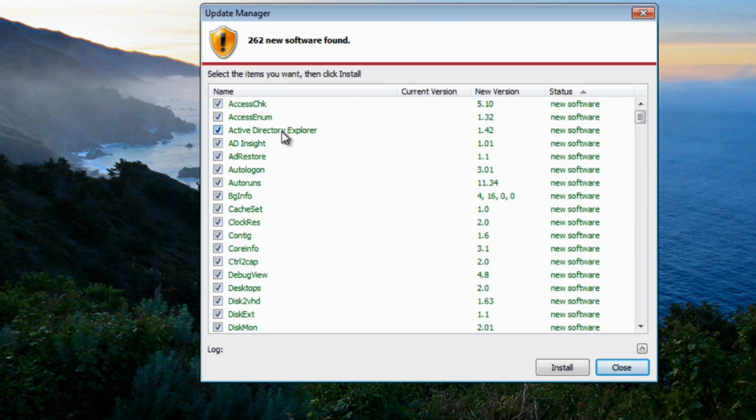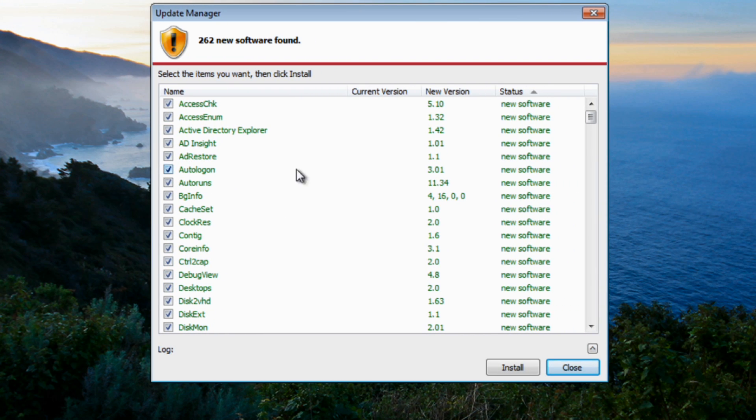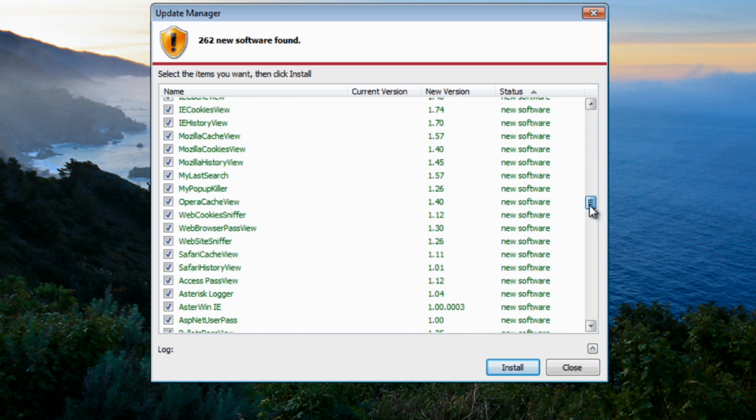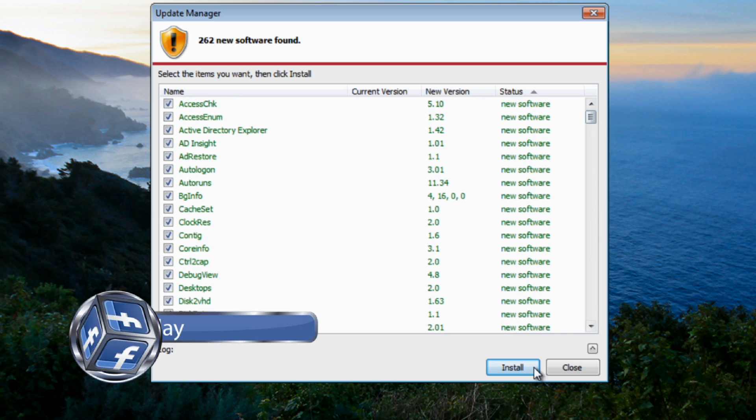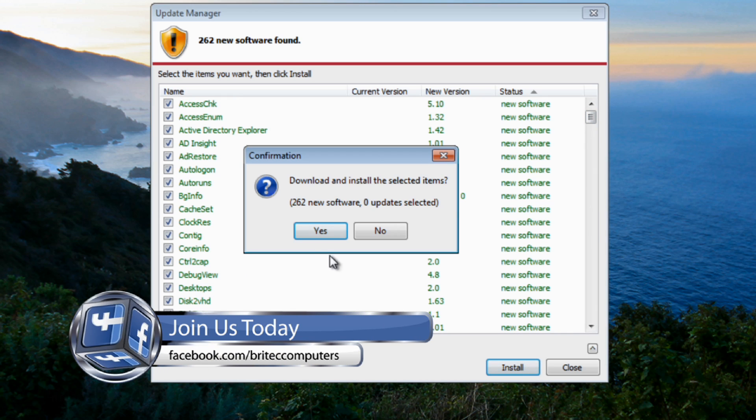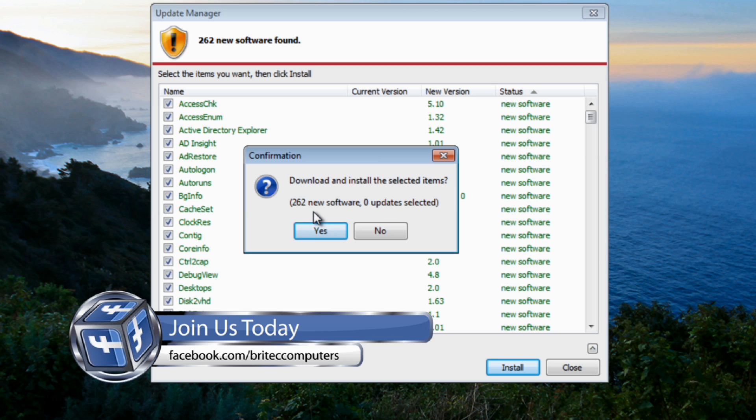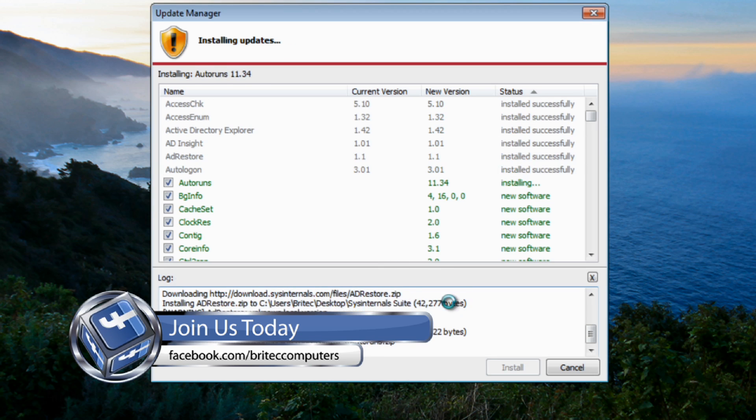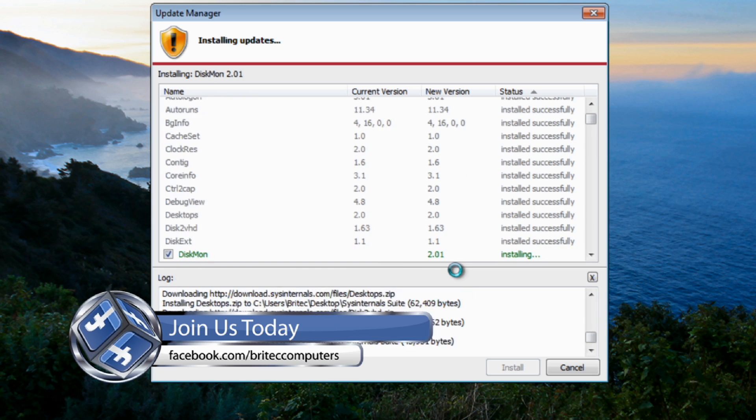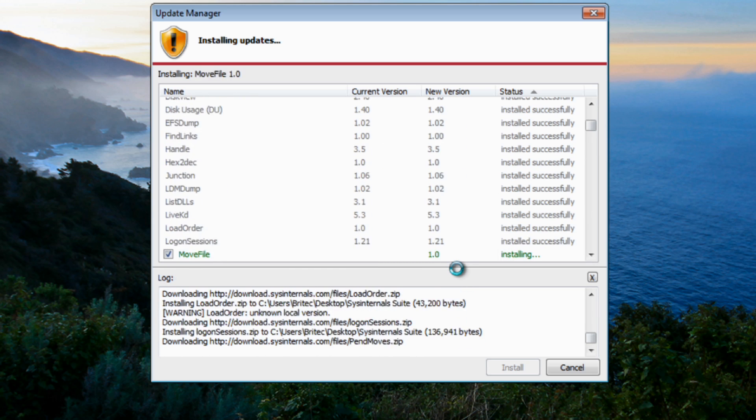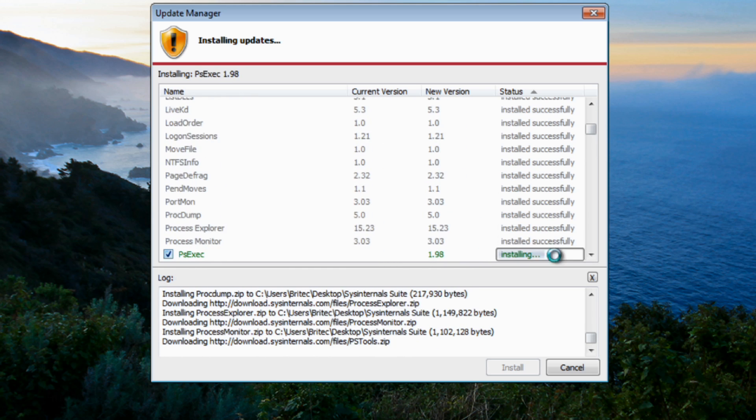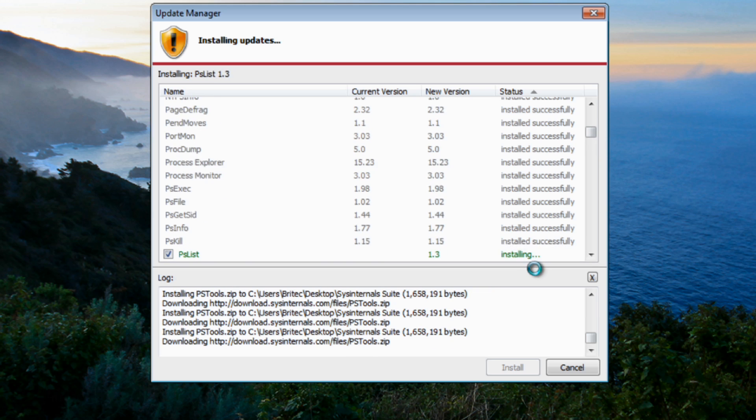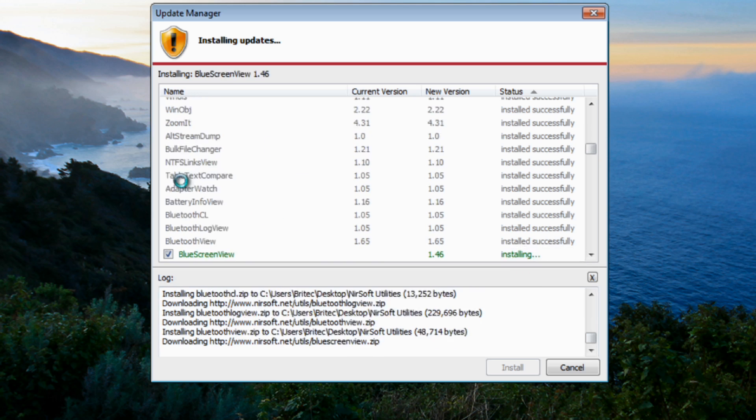As you can see it's found all these. I'm going to do here now, you can see the full list, it's a massive list of files. I'm going to click install, download and install the selected items, 262 new software, and say yes to this. Now depending on how fast your internet is will determine how long it takes to download, but most of these are very very small files indeed.